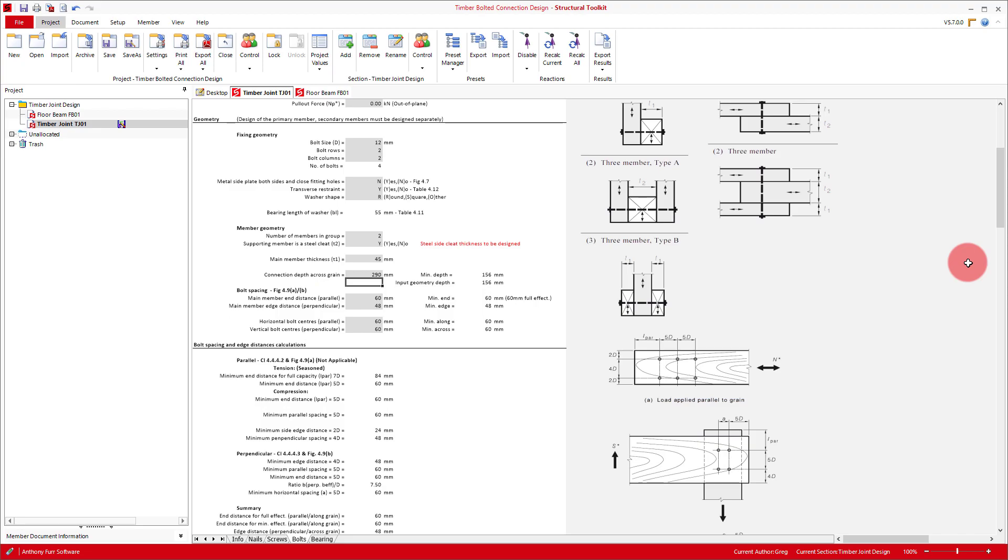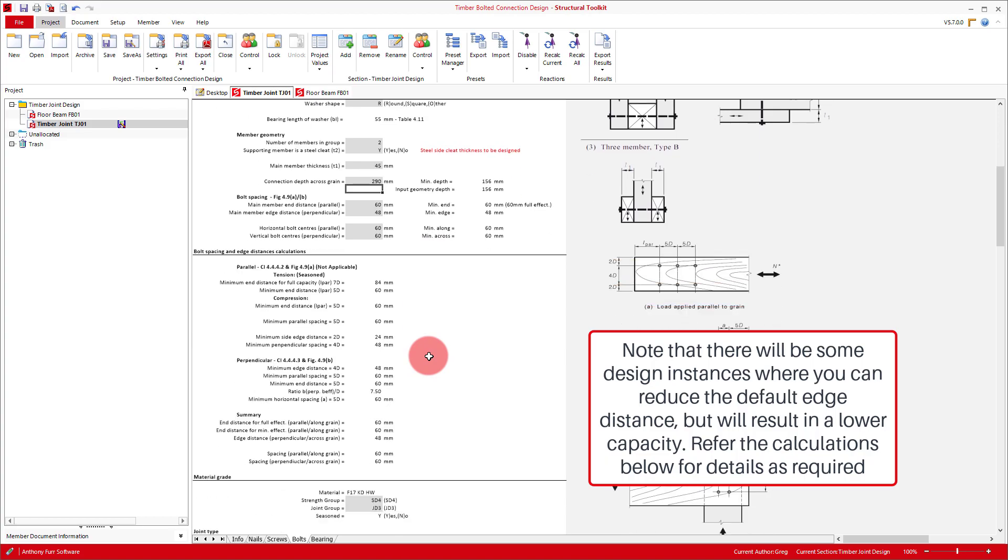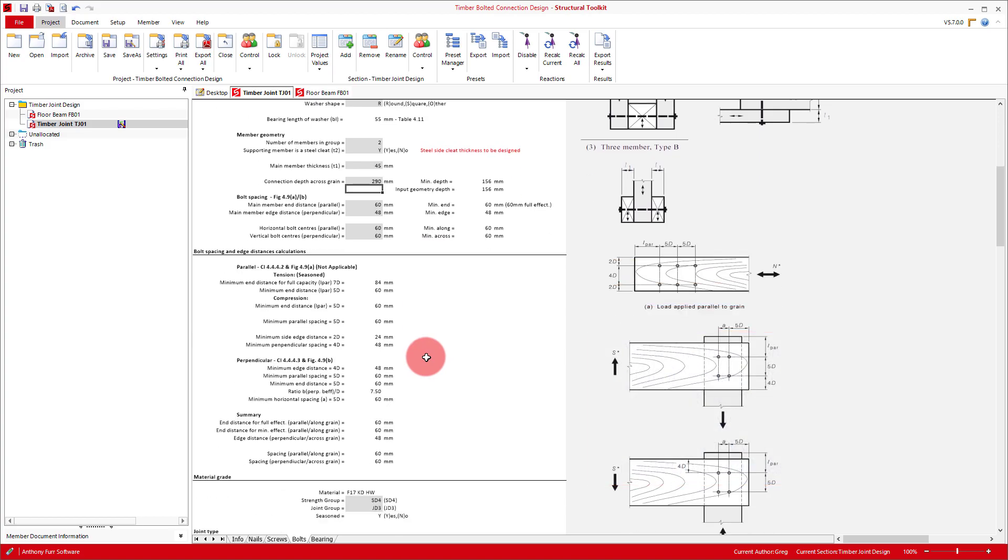Our final set of inputs are our bolt spacing and edge and end distances. Generally speaking, unless you plan to have a very specific bolt layout, leaving these as default is usually the easiest. Their default values are set up so that they will always set themselves to the minimum value allowed for your current bolt, effective thickness value, timber type and load directions. The calculations for these minimum values are shown in the section below. These inputs are also used for the generate button above, which we'll talk more about now as we've covered all our main inputs.